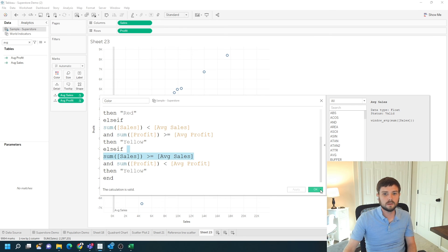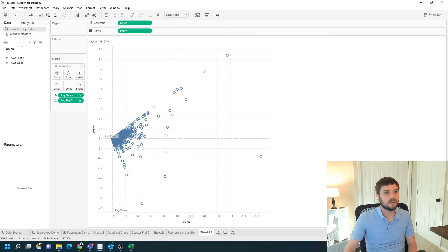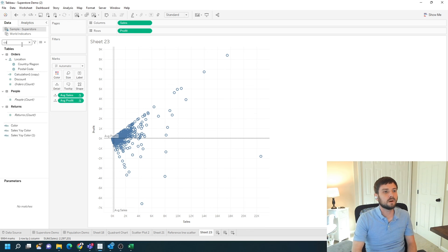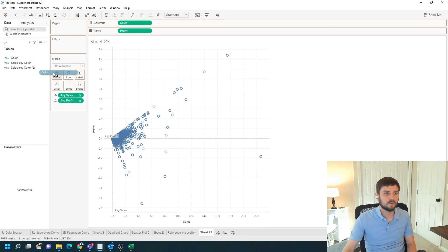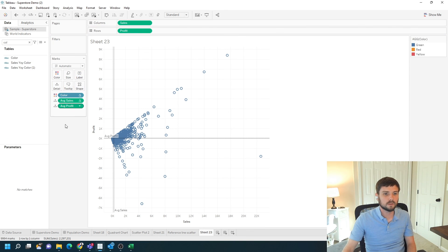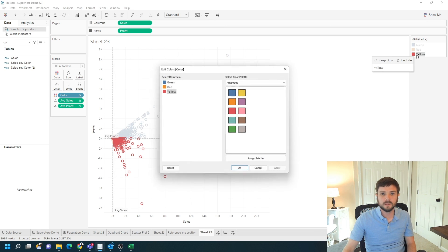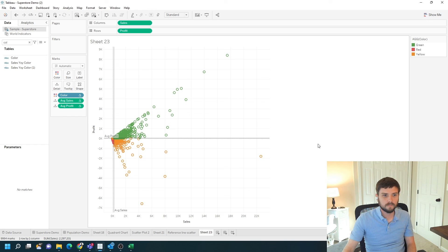I'm going to put an END to close this out. Click apply, okay. We'll grab the color field and put it on the color shelf. Make yellow into yellow, red into red, green into green. And we have a quadrant chart. Hope this helps!